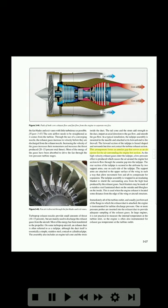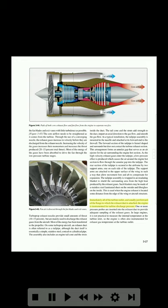This arrangement forms an annular gap that serves as an air ejector for the air surrounding the engine hot section. As the high velocity exhaust gases enter the tail pipe, a low pressure effect is produced which causes the air around the engine hot section to flow through the annular gap into the tail pipe. The rear section of the tail pipe is secured to the airframe by two support arms, attached to the upper surface of the wing in a way that allows movement fore and aft to compensate for expansion. The tail pipe assembly is wrapped in an insulating blanket to shield the surrounding area from the high heat produced by the exhaust gases. Immediately aft of the turbine outlet, the engine is instrumented for turbine discharge pressure, with one or more pressure probes inserted into the exhaust duct. In large engines, the engine is often also instrumented for exhaust gas temperature at the turbine outlet.